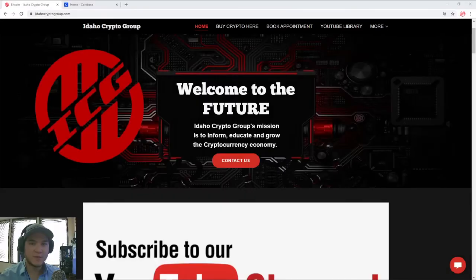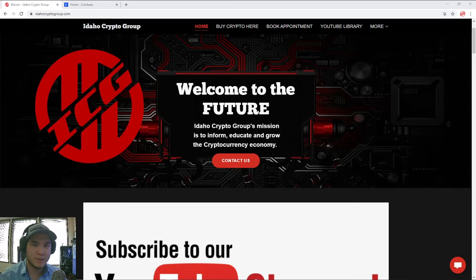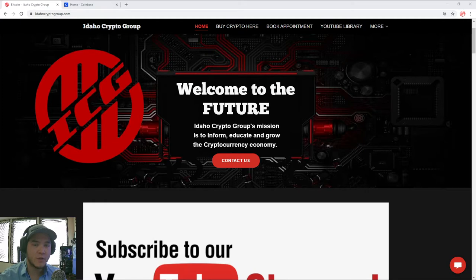Welcome back, everyone. It is Ryan with the Idaho Crypto Group. And today is the third episode of the ultimate beginner's guide to cryptocurrency, how to buy cryptocurrency. So if you missed the first two episodes, make sure to go watch those where we teach you a little bit about what cryptocurrency is, how it works.